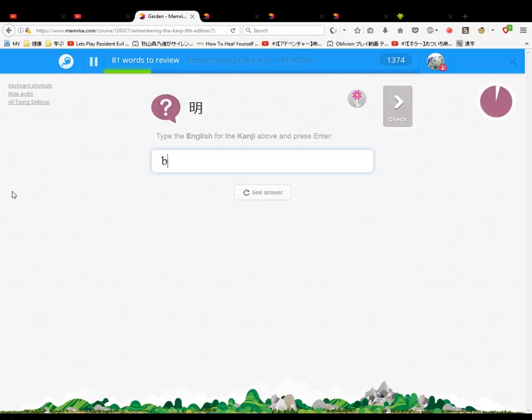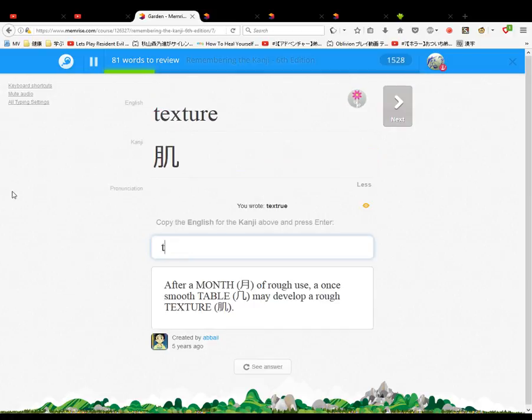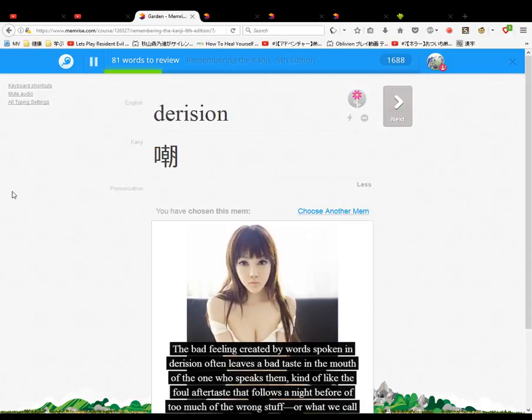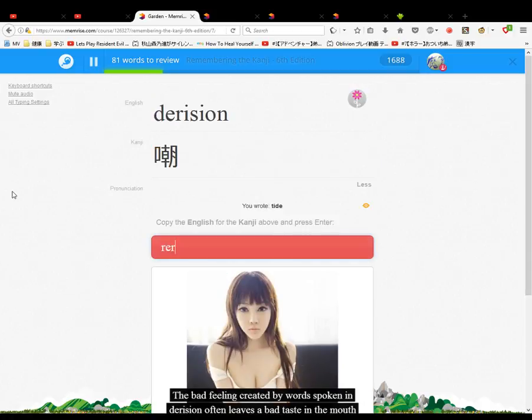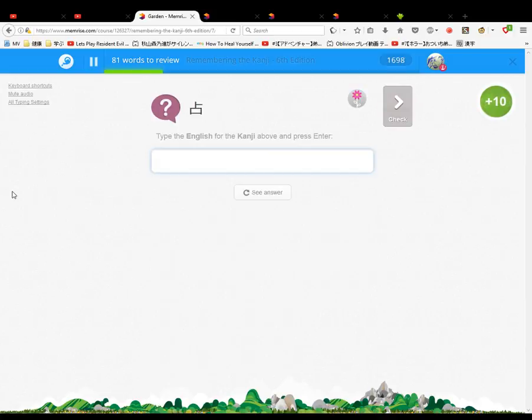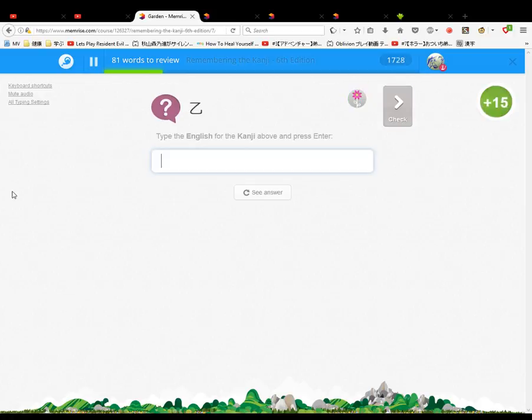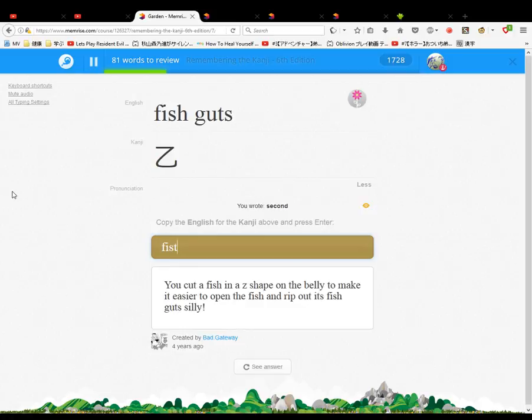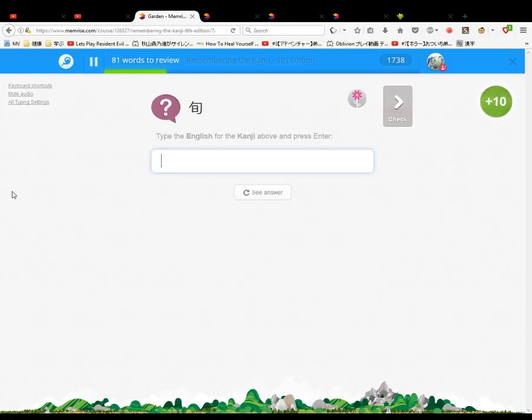Bright, may, texture, texture, stubborn, tide, delusion, tide, delusion, fortune telling, texture. I should be timing myself. What you can see, oath, oath to a second, for the second. Fish cuts, it is actually second. Oath, phrase, decameron, this is not phrase, decameron.